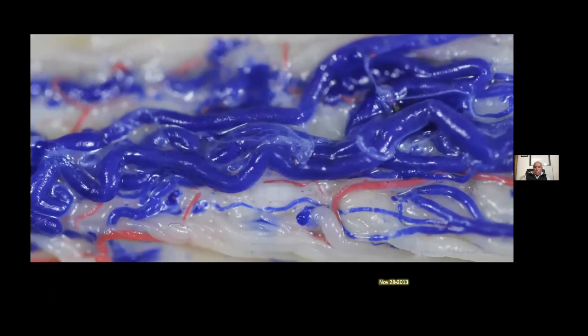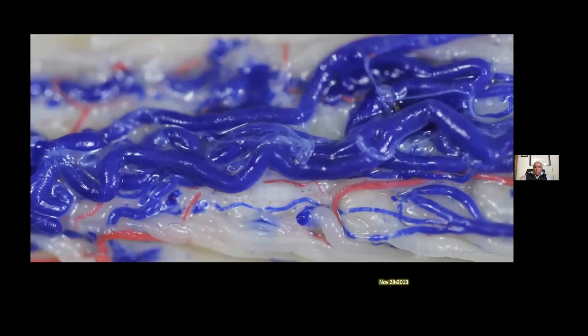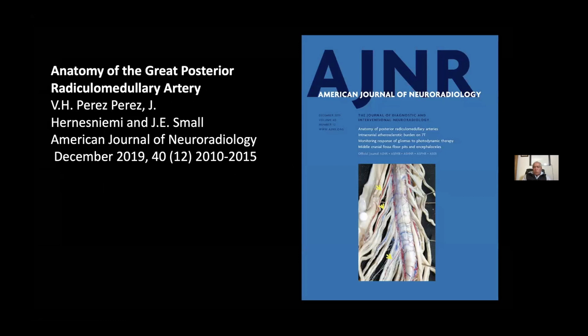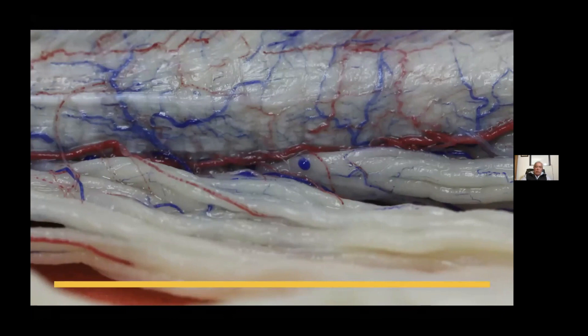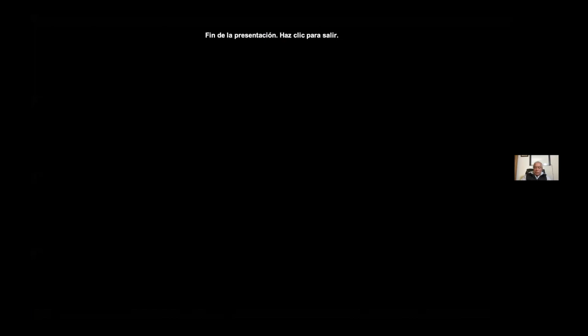Here we have another interesting picture and the conclusions. This artery is present in most individuals — 72% — and this investigation was published in the American Journal of Neurology in November last year. Here we have a nice view of the lateral aspect and of the anastomosis between the anterior and posterior aspects of the spinal cord. Thank you very much for this great invitation. It was a pleasure and an honor to be with you. Thank you, Victor.